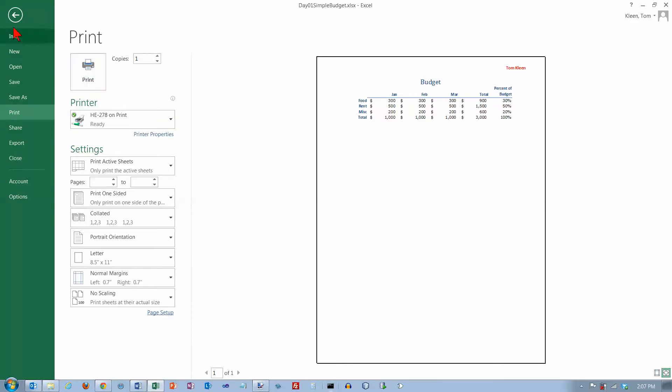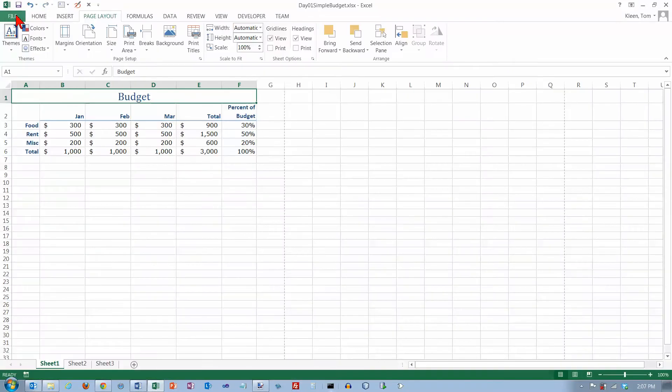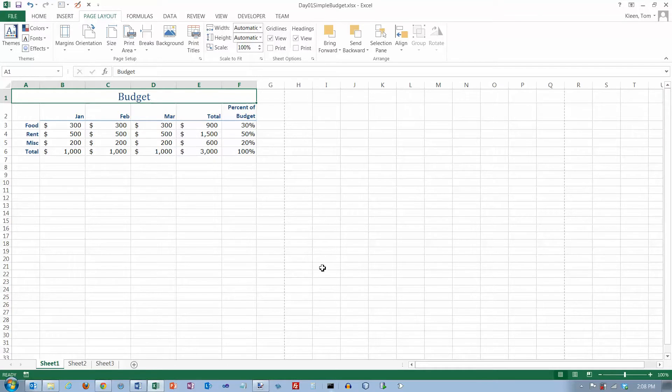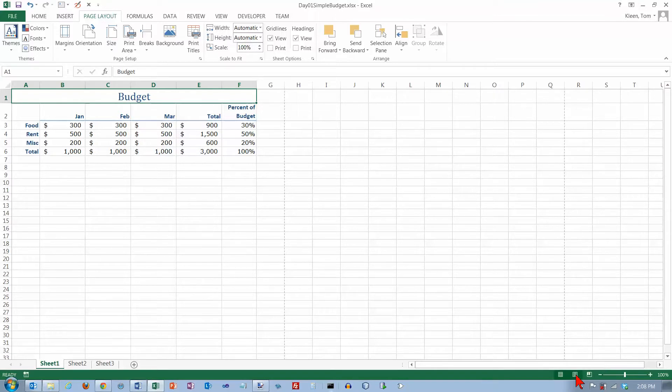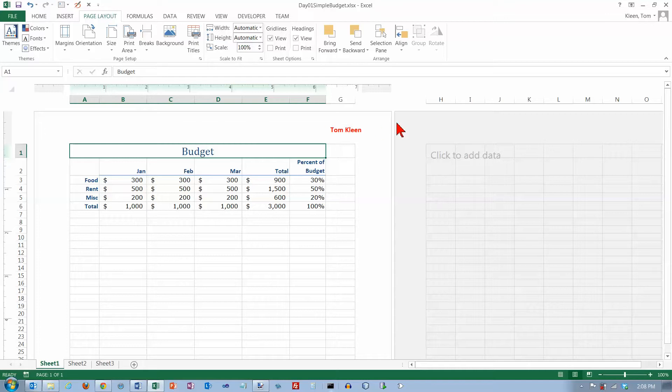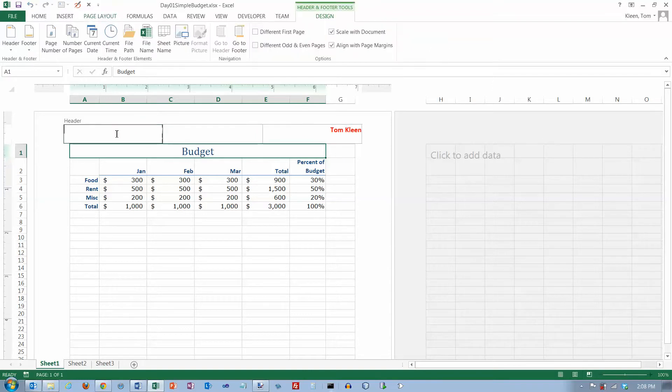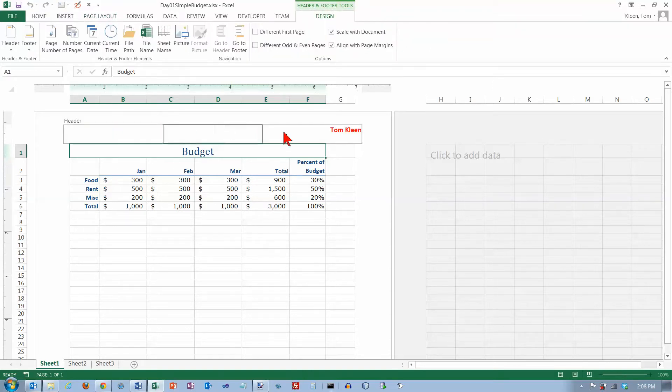The last thing I want to take a look at, if we go back here, the other way to get to the headers and footers is down here in the lower right hand corner on the status bar there's a page layout button. If you click on page layout down here, then it actually kind of shows you what the pieces of paper are going to look like when you print out your document. It shows you the header up here in three parts and you can go directly in here and edit it.